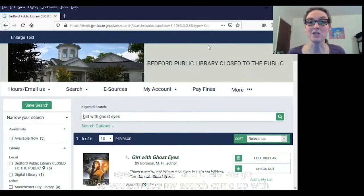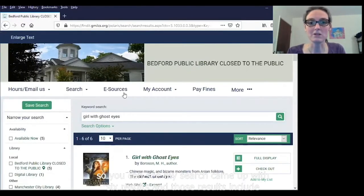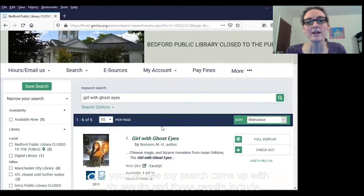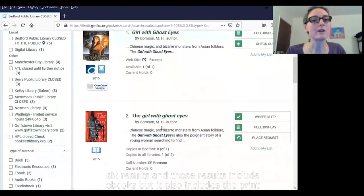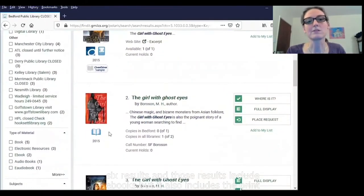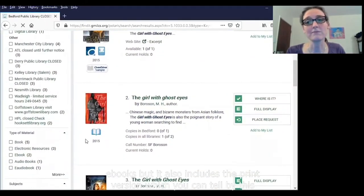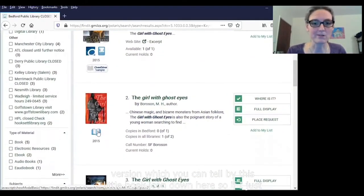You can see my search came up with six results, and those results include ebooks, but it also includes the print version, which you can tell by this little book icon down here.